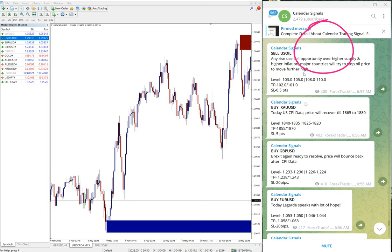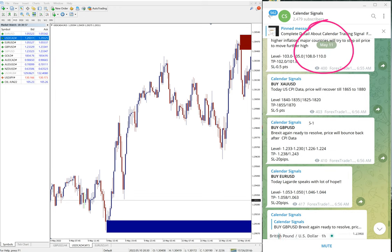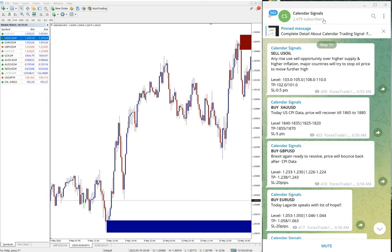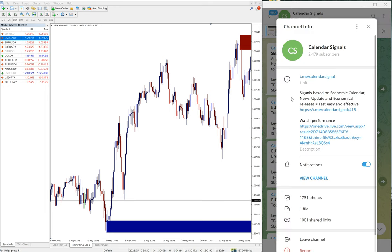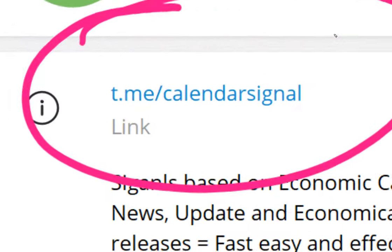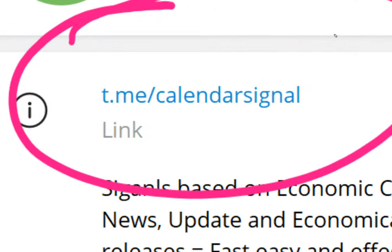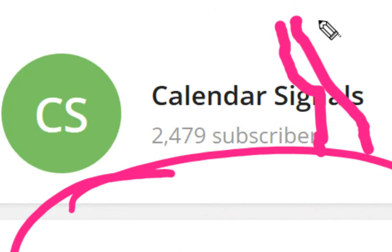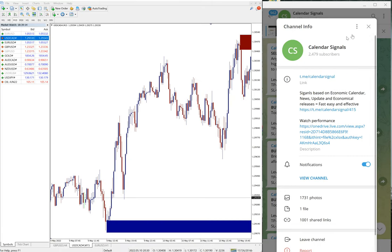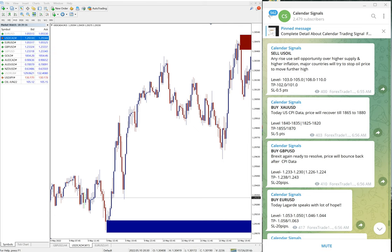As I scroll down, you can see May 11th and all these free signals posted on this channel: t.me/calendarsignal. This is our free channel link where we post these signals. If you're not following us yet, we suggest you follow to get these free signals.